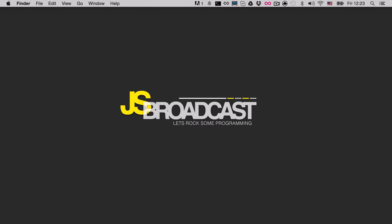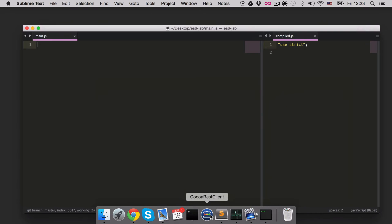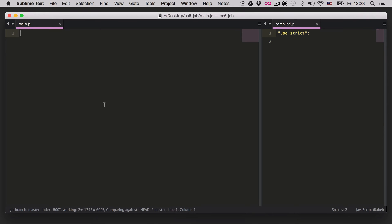Hey, welcome back to Getting Started with ECMAScript 6. In this video we're going to talk about promises, one of the latest features of ECMAScript 6 and the one I'm most excited about — I'm already using them in my projects. Let's go ahead and start explaining what promises are.